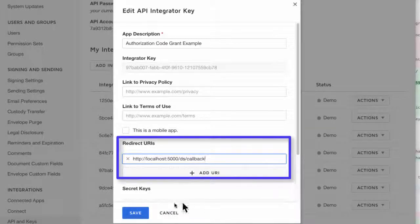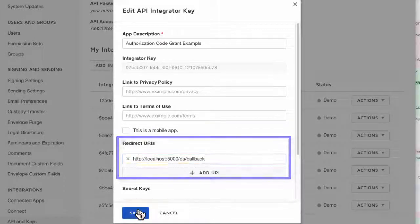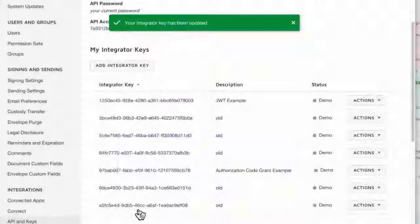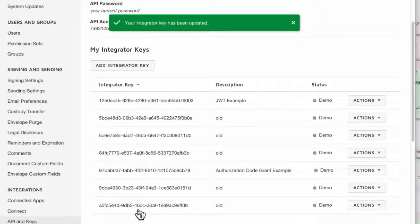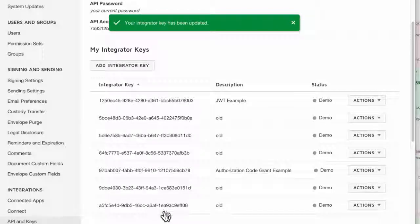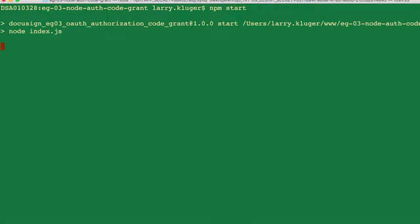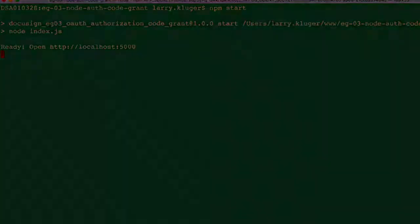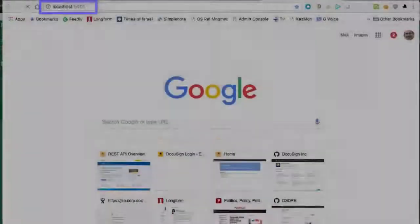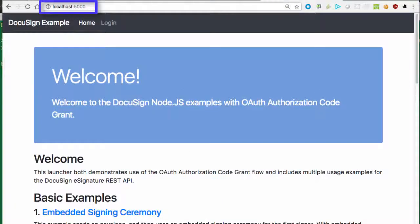I click save on the modal pop-up, and I'm now ready to start the example's web server. I use the npm start command to start up the server. I can now open the localhost colon 5000 URL, and the example launcher is ready to use.